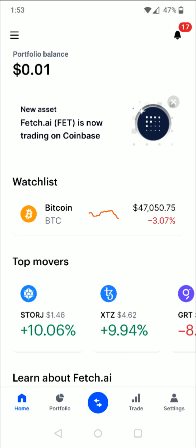Hey guys, this is going to be a short video just showing you how you go about verifying your bank account when you're linking up a bank account manually to the Coinbase application.